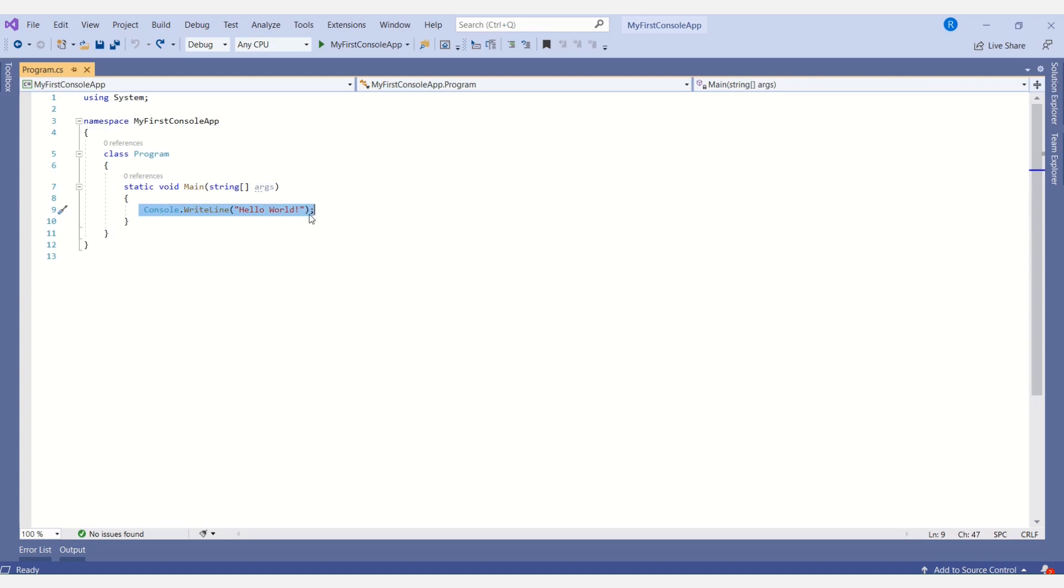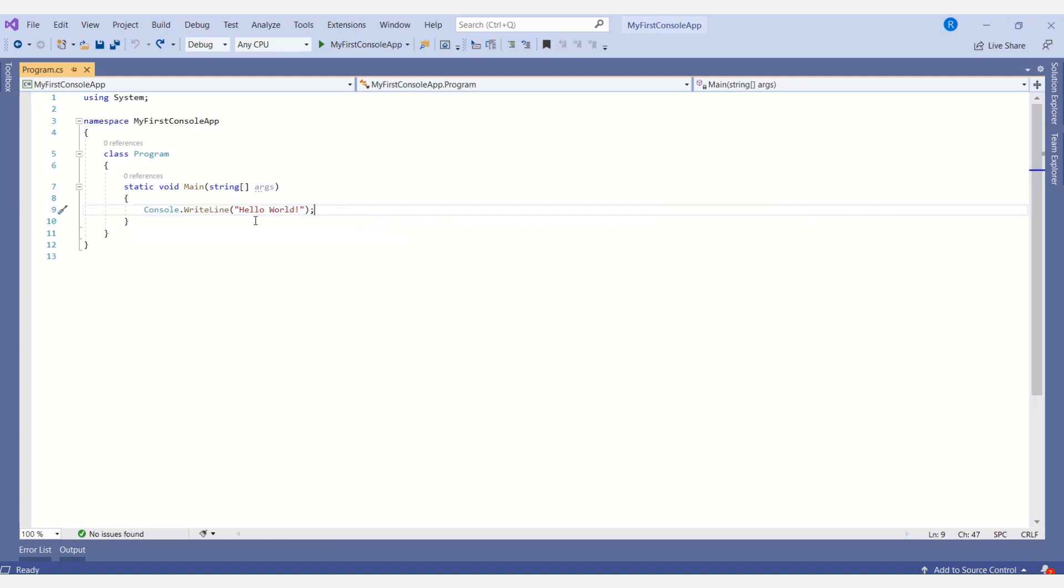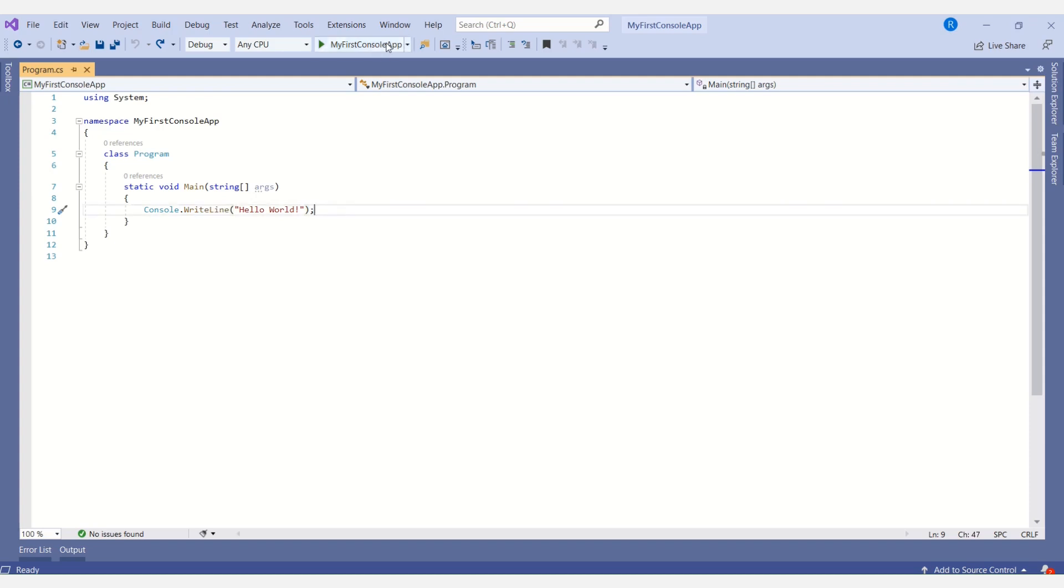Next we have the Console.WriteLine method. This is very important because we use this method to print the Hello World message on the console window. Now I'll run the application and we will see the output.